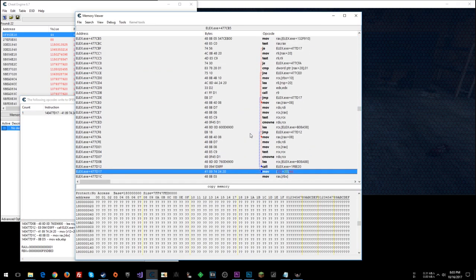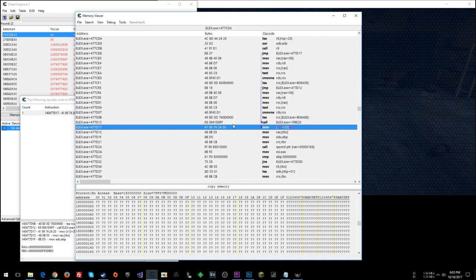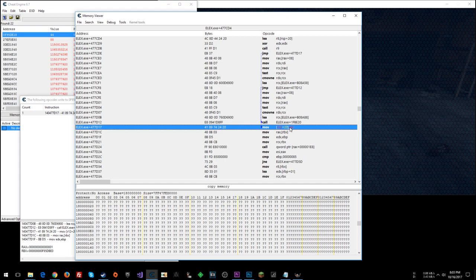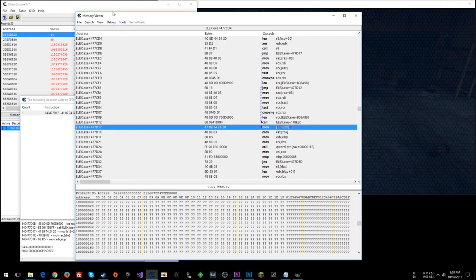Now, we could just nop this instruction, and our health won't decrease when we get hit. However, this instruction is a shared instruction. It's for player health only, but it deals with losing health and gaining health. So if we no-op this, then we're not going to lose health, but we're also not going to gain health. Let's make it to where we gain health, and we don't lose health.